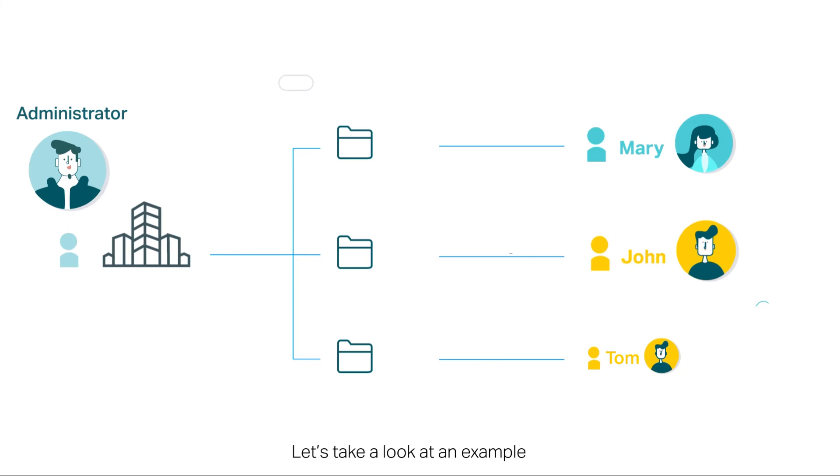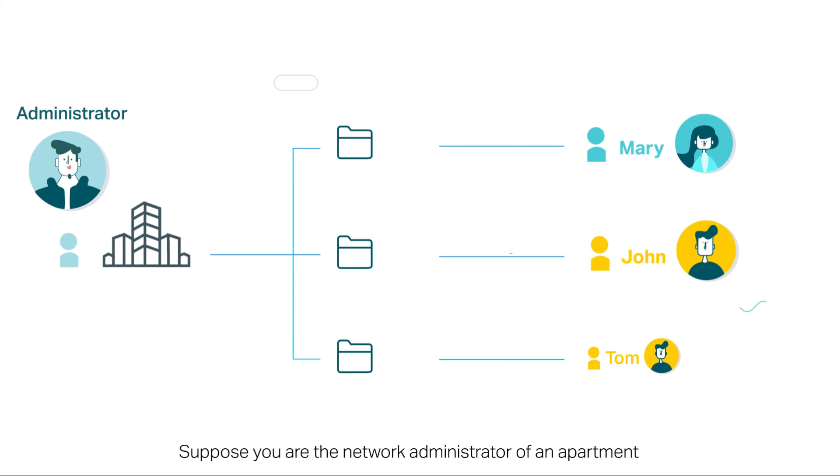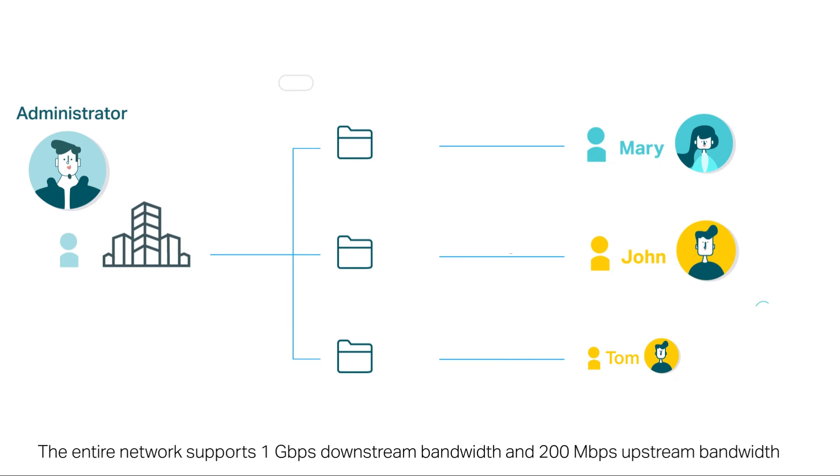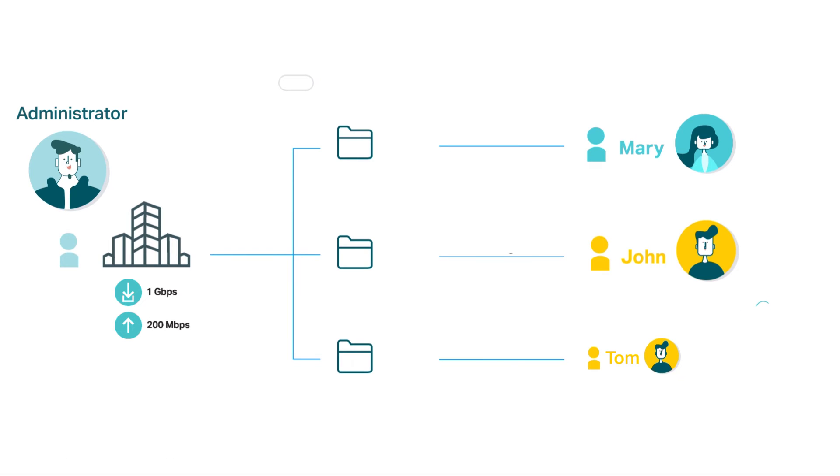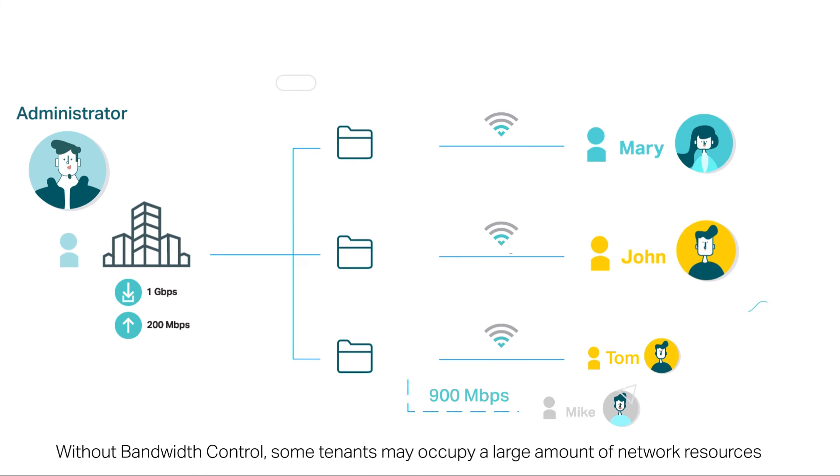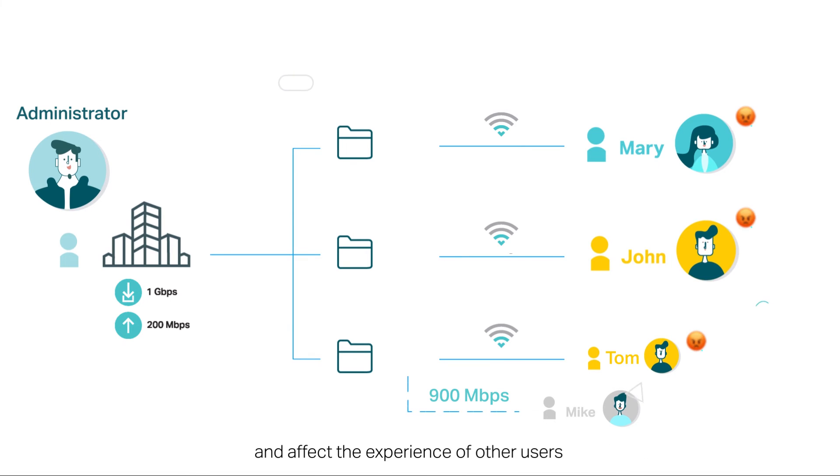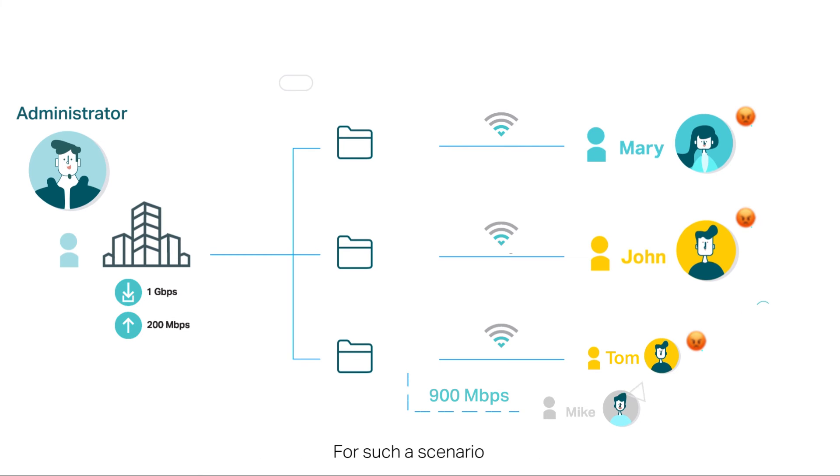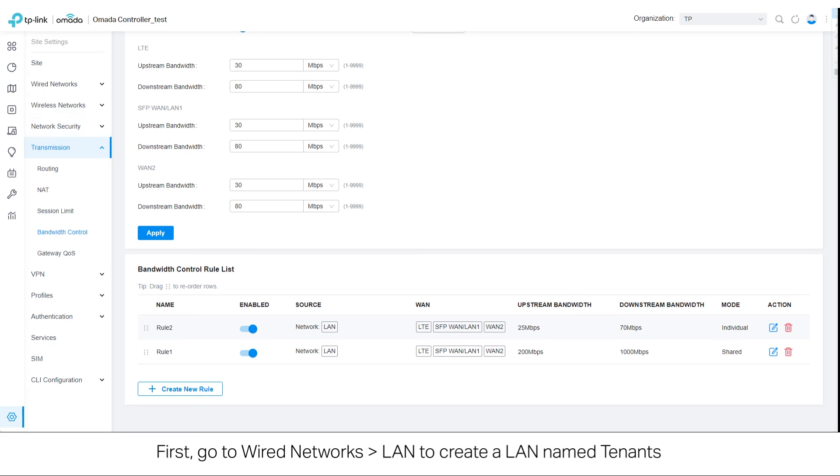Let's take a look at an example. Suppose you are the network administrator of an apartment. The entire network supports one gigabit per second downstream bandwidth and 200 megabits per second upstream bandwidth. Without bandwidth control, some tenants may occupy a large amount of network resources and affect the experience of other users.